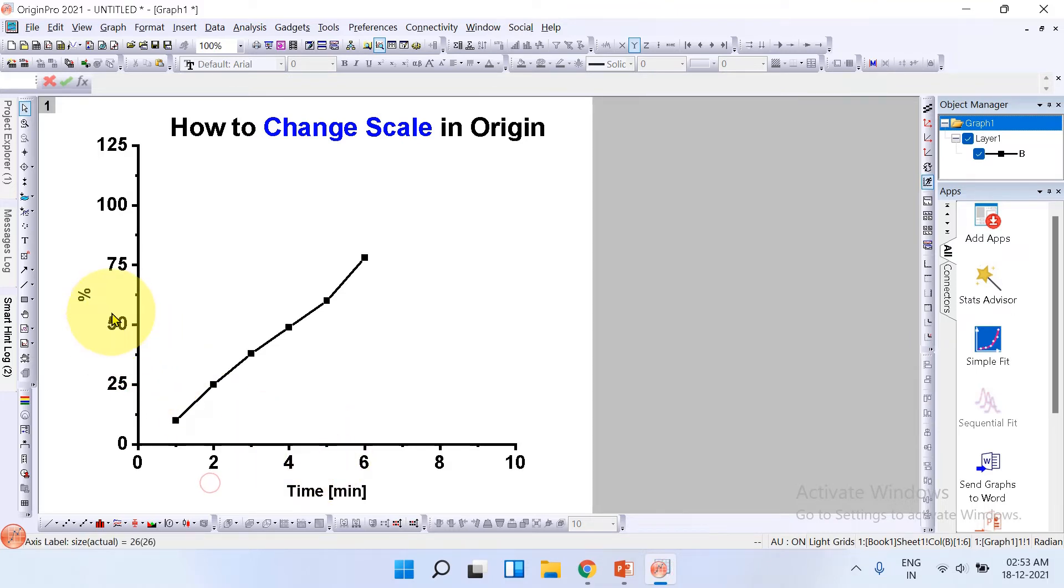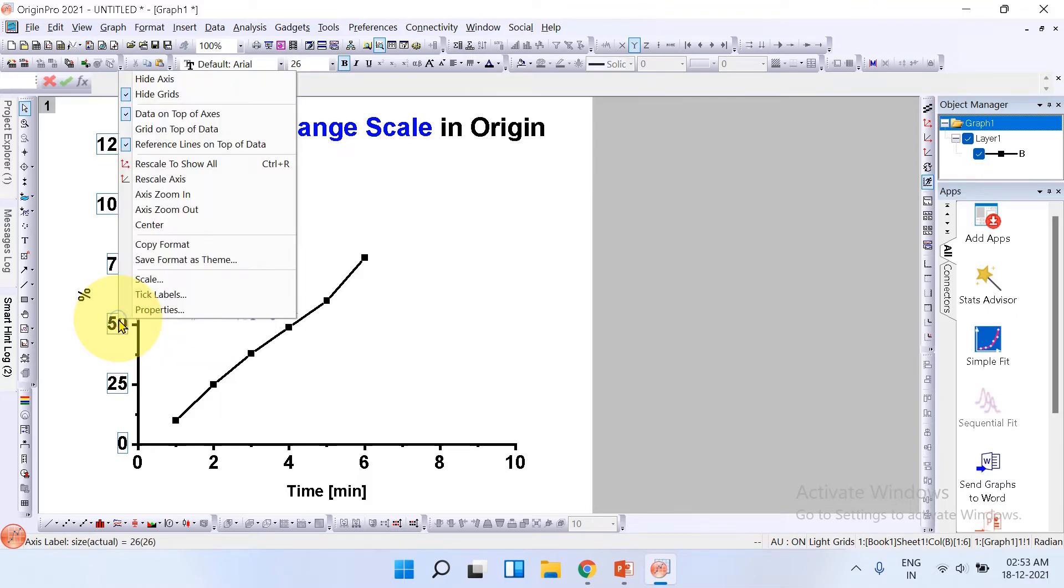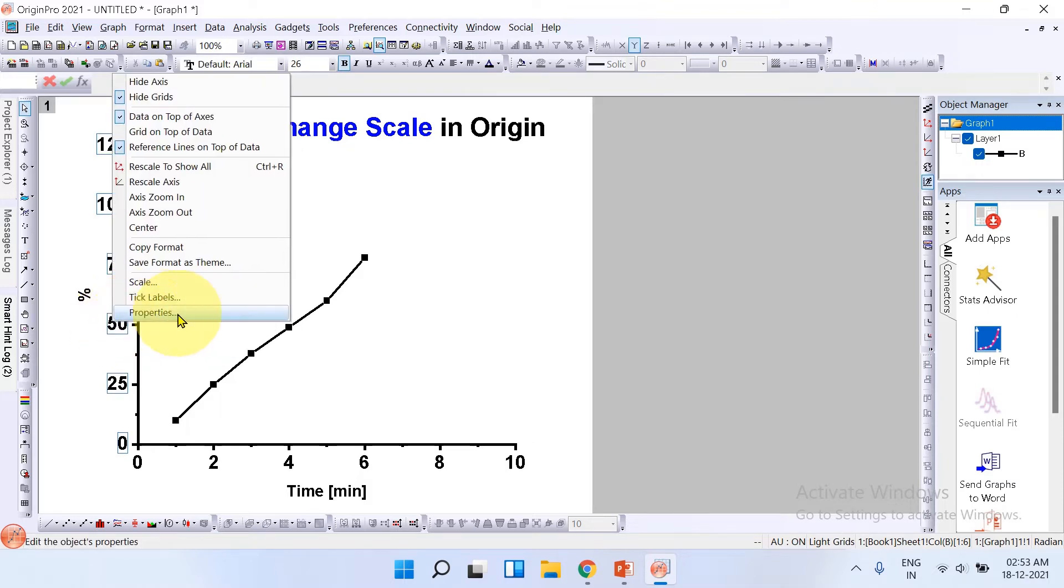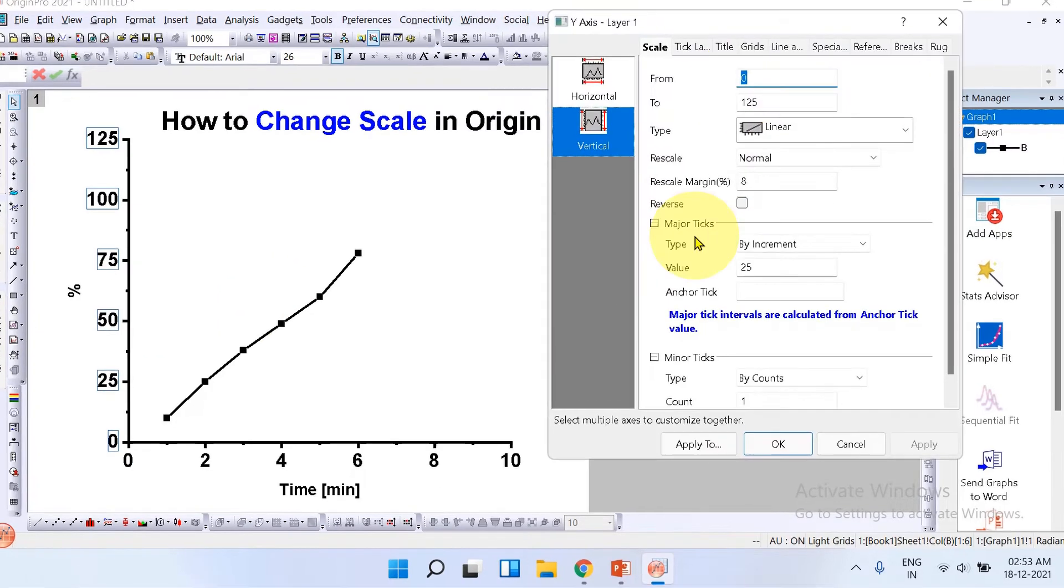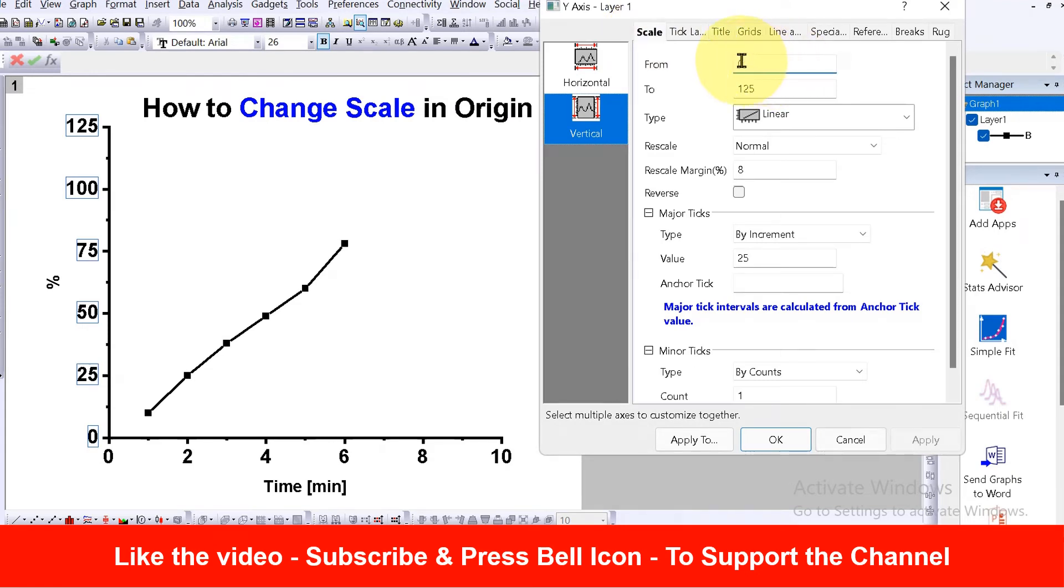click on the y-axis numbers, then right click and you will see the option properties. A box will appear. Make sure you have selected the scale tab. Here, 'from' means the starting point. I want it from 0, so I will